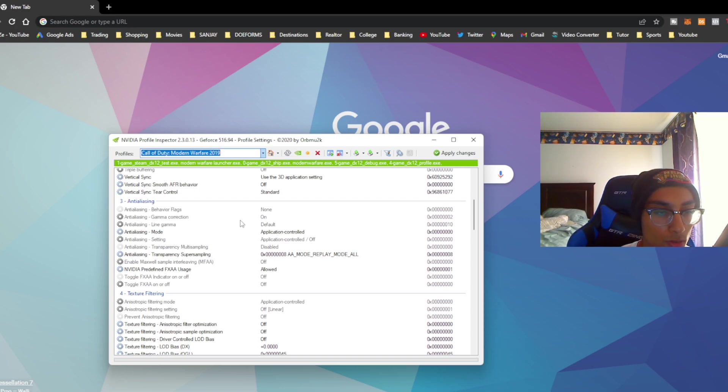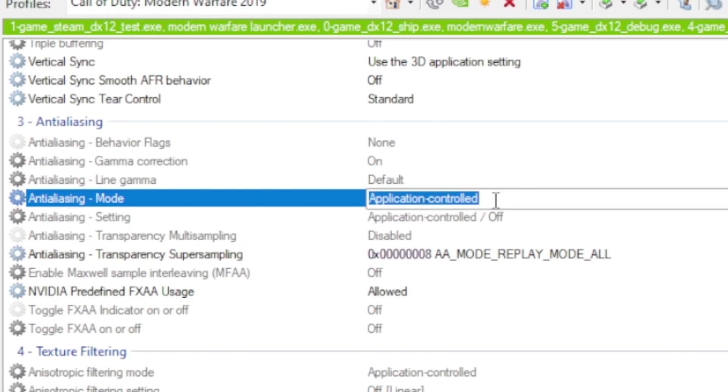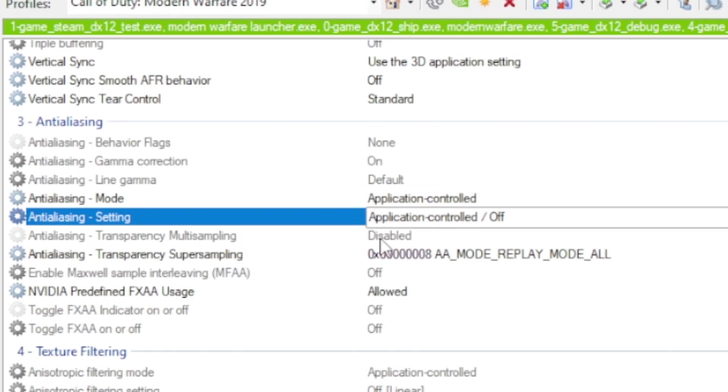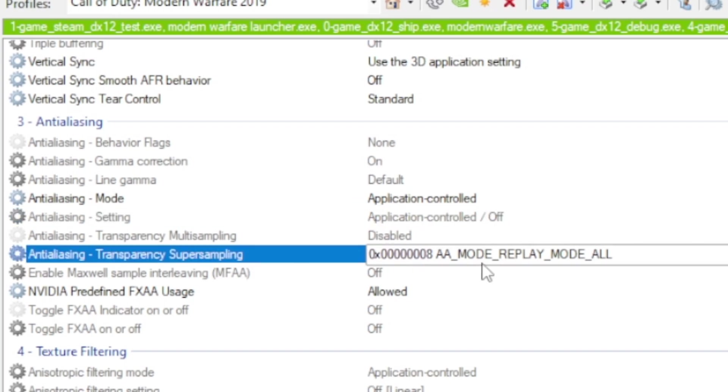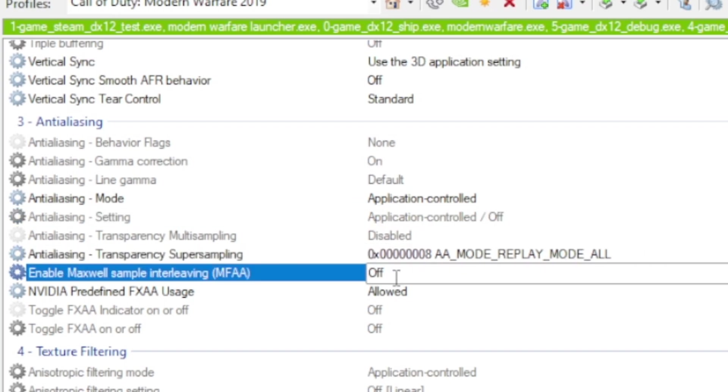First, you want to go to the anti-aliasing mode and make sure it says application controlled. Then go down to the replay mode and make sure it's on replay mode all. You want to make sure the last four settings down here say off, allowed, off, and off.